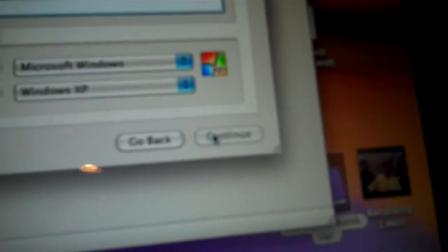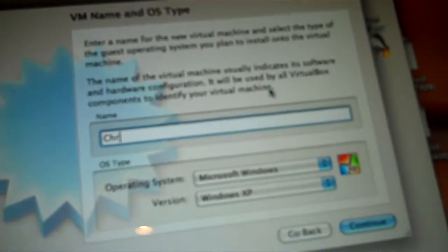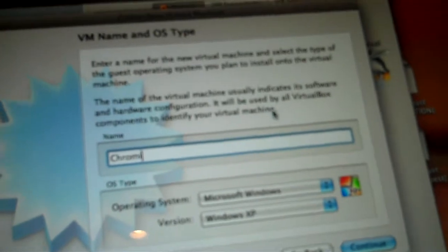Next, you're going to open VirtualBox from the Applications folder, click New, click Continue. For the name, you're going to name it Chromium, and the operating system is Linux, then Ubuntu. Continue.